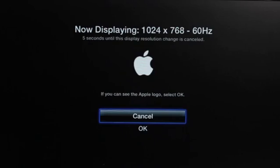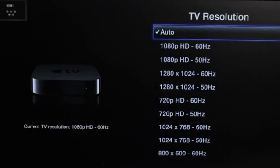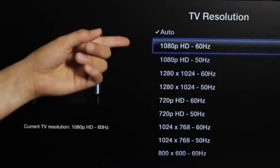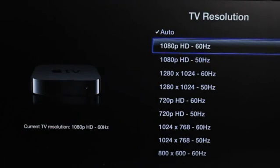I'm going to go ahead and just say cancel, because I do want to leave my resolution on auto. I'll let the Apple TV figure it out, which is actually at 1080p 60 hertz if you were to look it up.